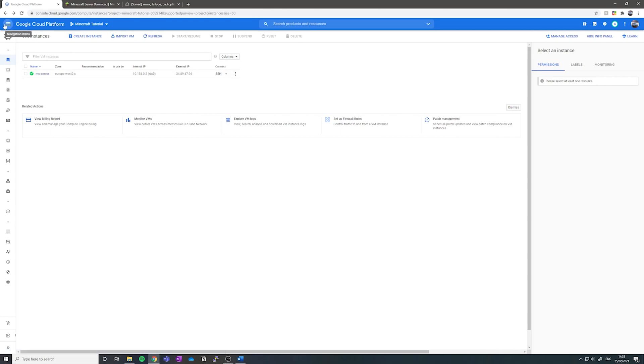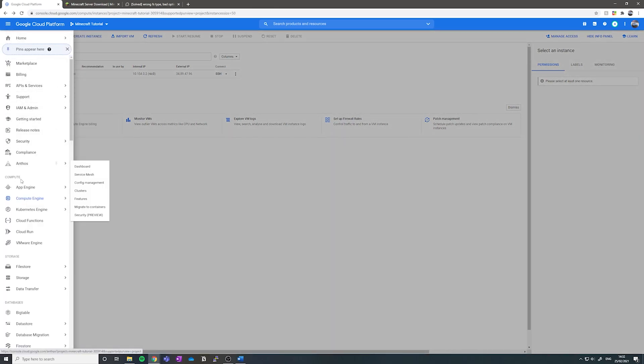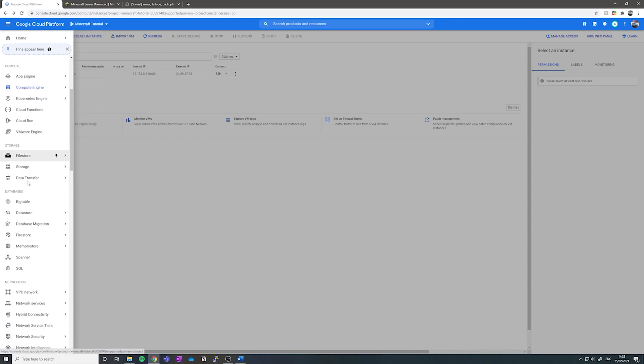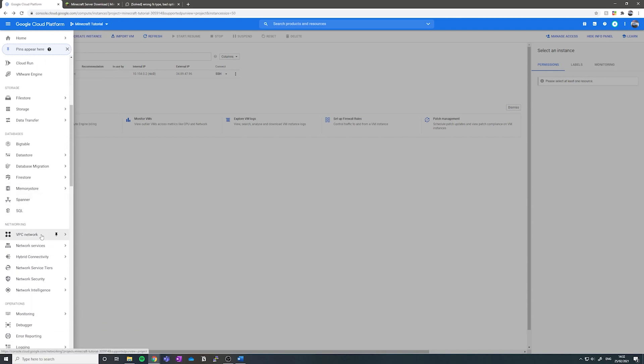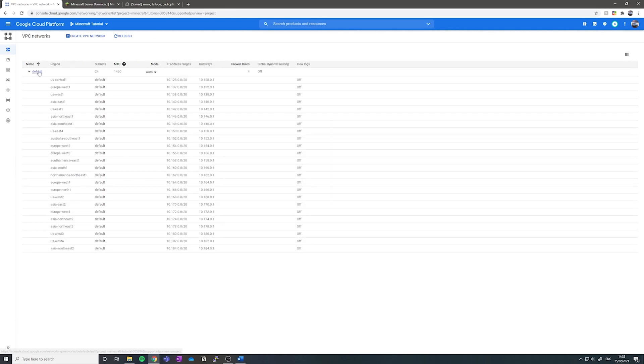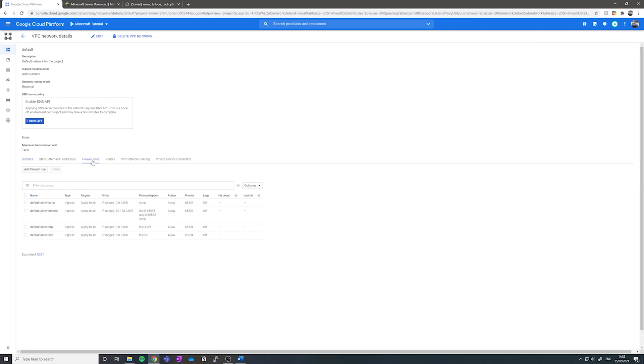So we want to go to navigation menu and then we want to find VPC network. Click on that. Now we want to click on default. Now we want to go to the firewalls tab and we want to click add new firewall rule.